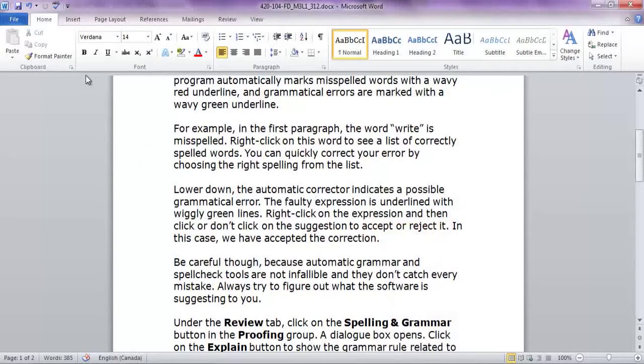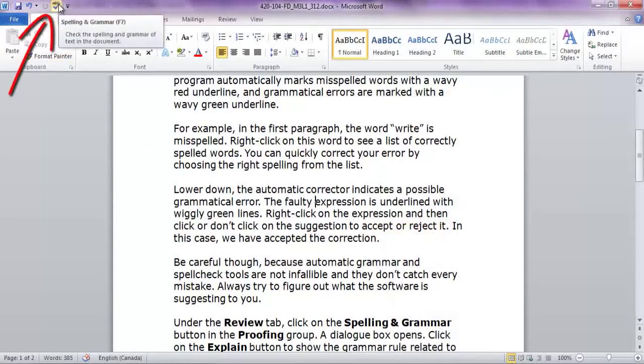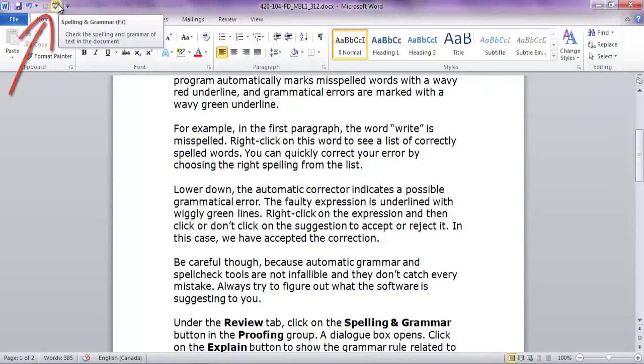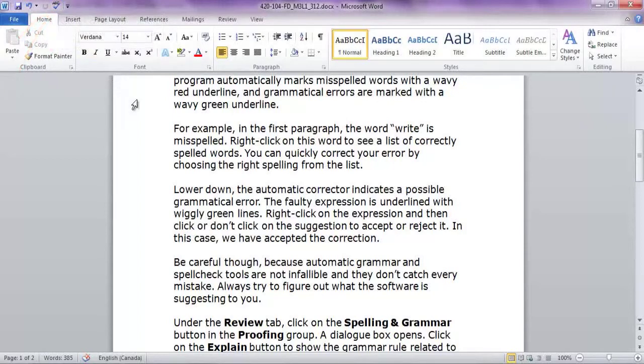Be careful though, because automatic grammar and spell check tools are not infallible, and they don't catch every mistake. Always try to figure out what the software is suggesting to you.